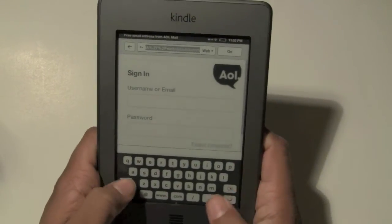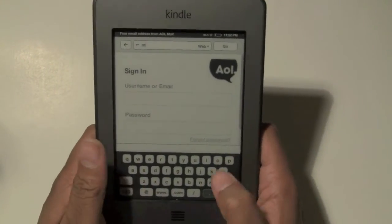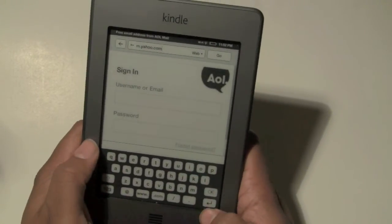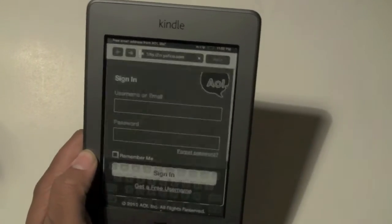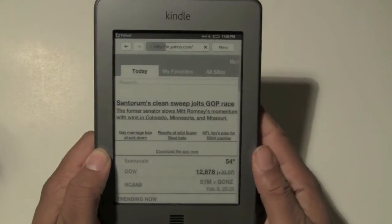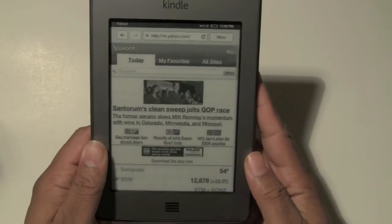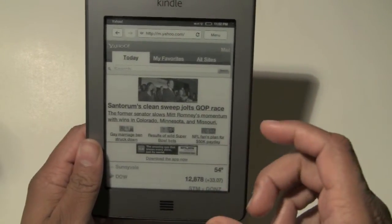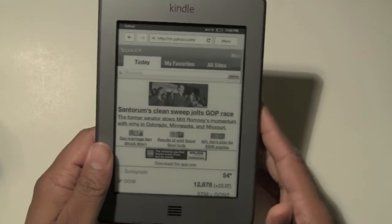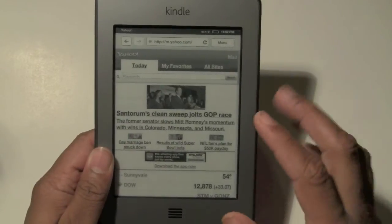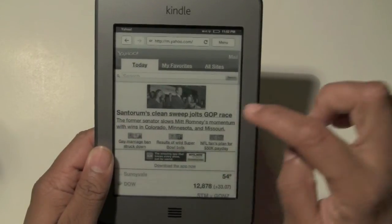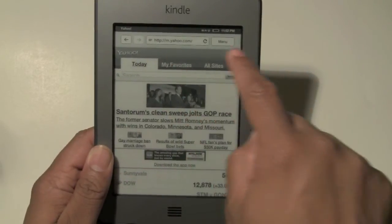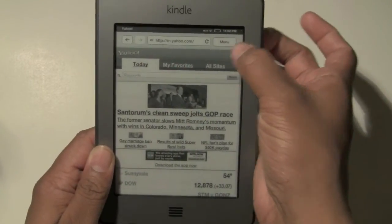Next I'm going to do Yahoo. You're going to type in m.yahoo.com. The reason you have to type that is because it doesn't have a full web browser — it's only an experimental feature. That's why you would have to go to the mobile version so that you could view it on the Kindle Touch. I actually logged in to my email in here already, but this is the mobile screen. In the upper right corner it'll say mail, so tap on mail.